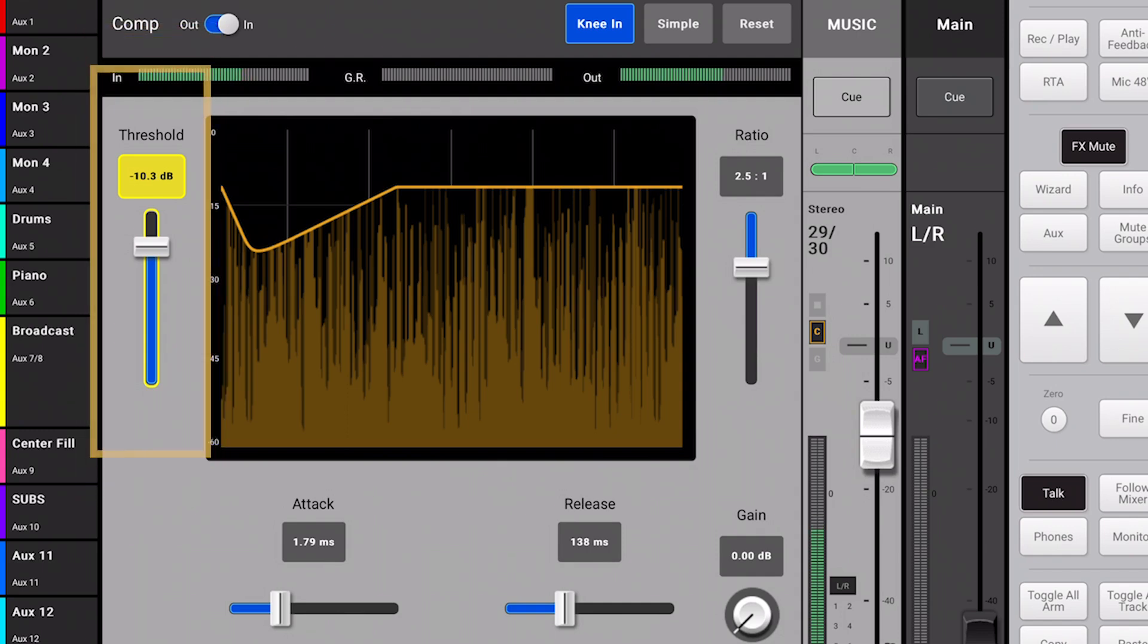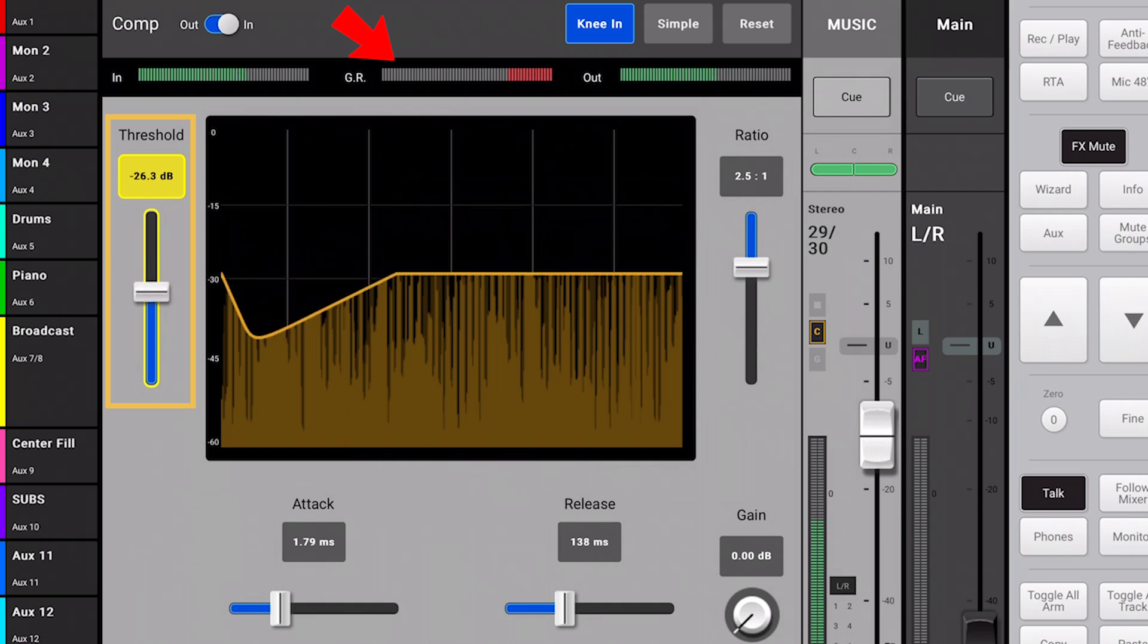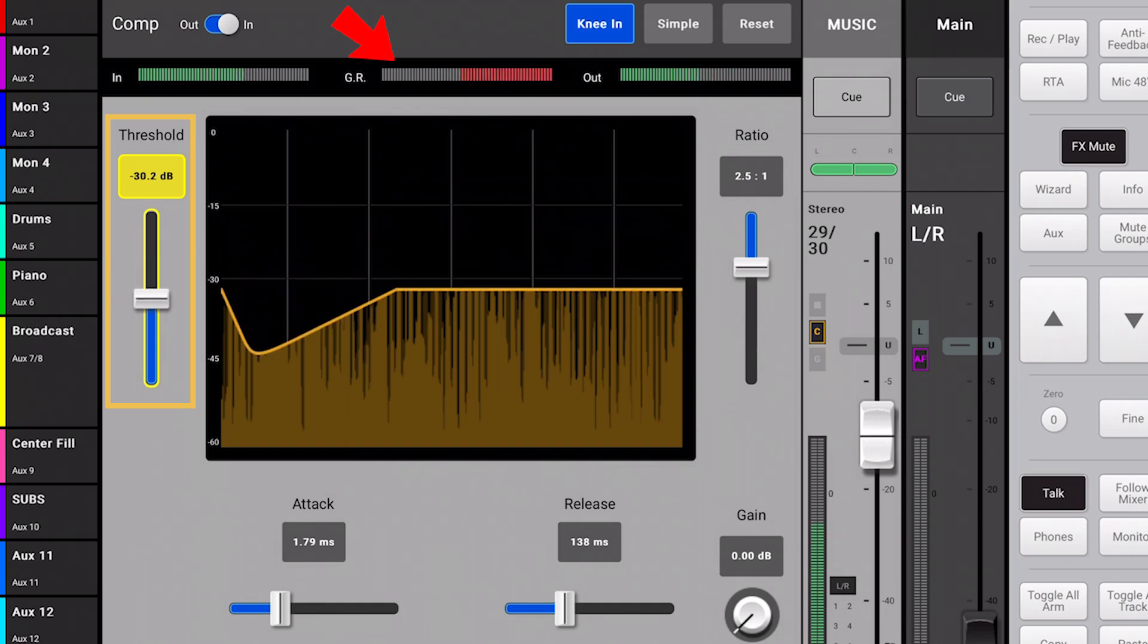The threshold is the level at which compression starts to take place. If the signal does not breach the threshold, it will remain unaffected. Any signal that breaches the threshold will be compressed.